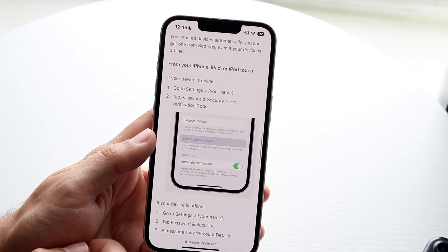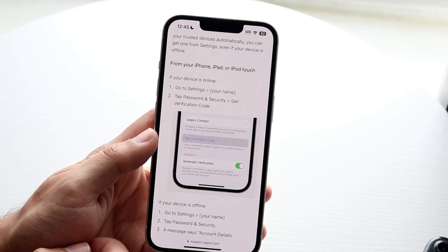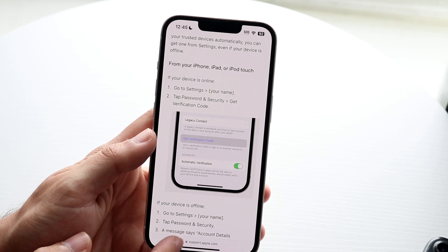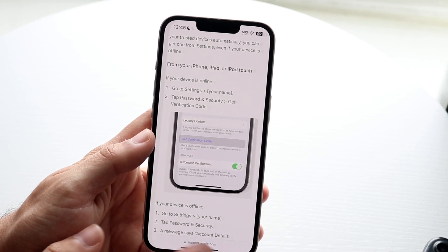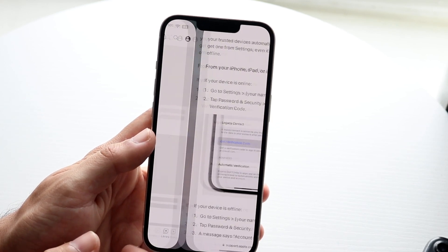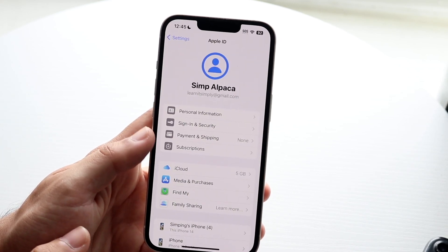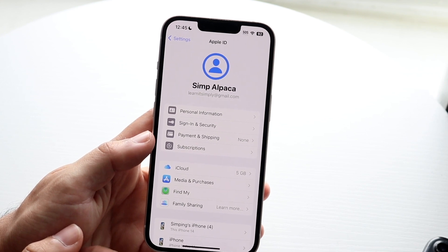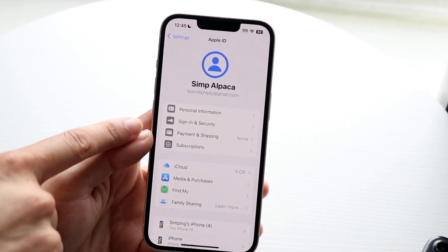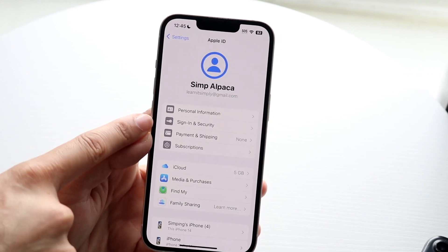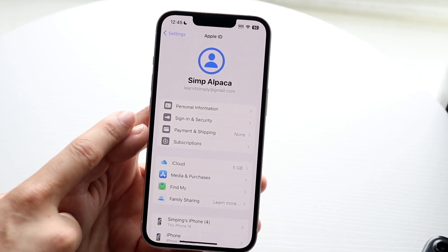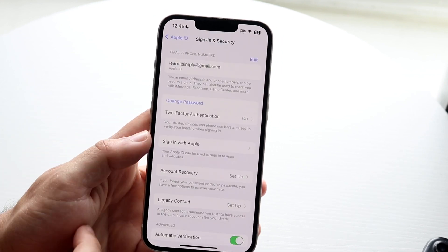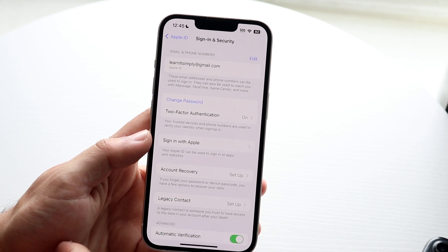From here, you can go and tap on the little password icon, and you can click on Security. If you go and click on Passwords, which is Sign-In & Security — it's actually a newer option — you can click there and you will see this type of information come up.